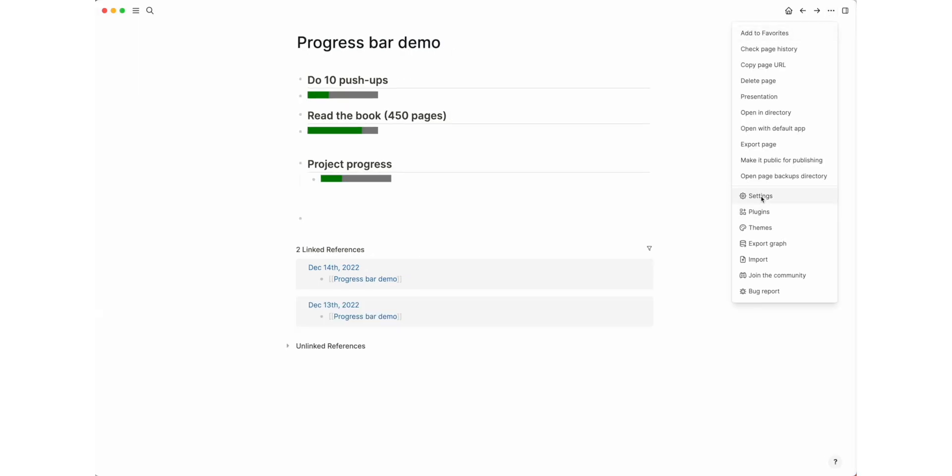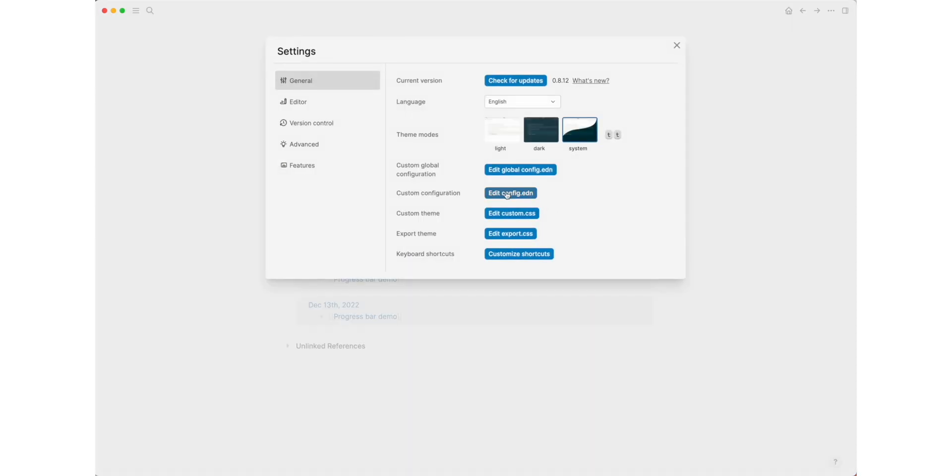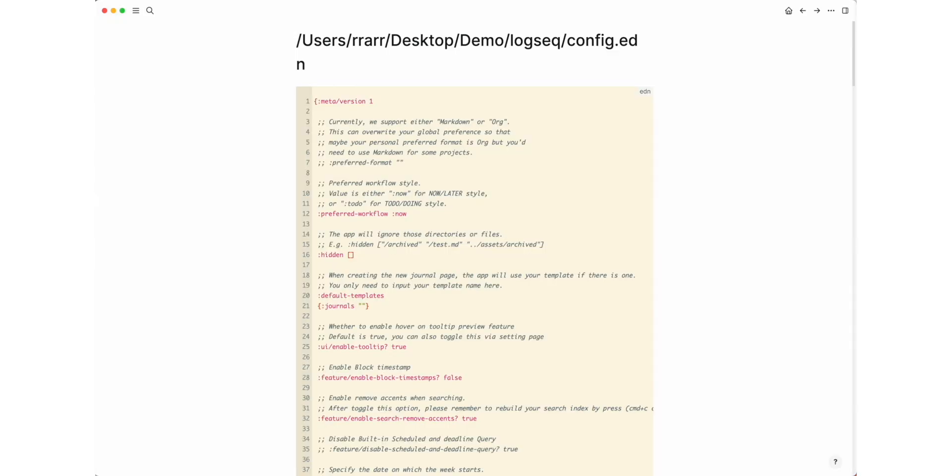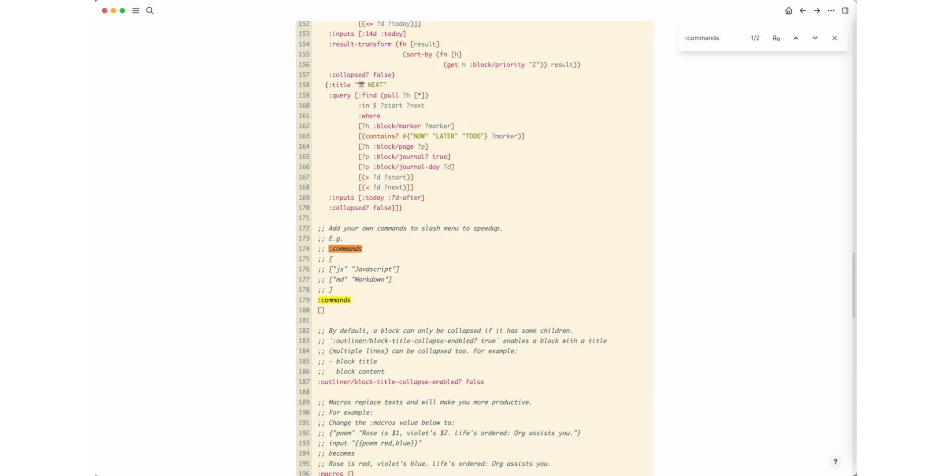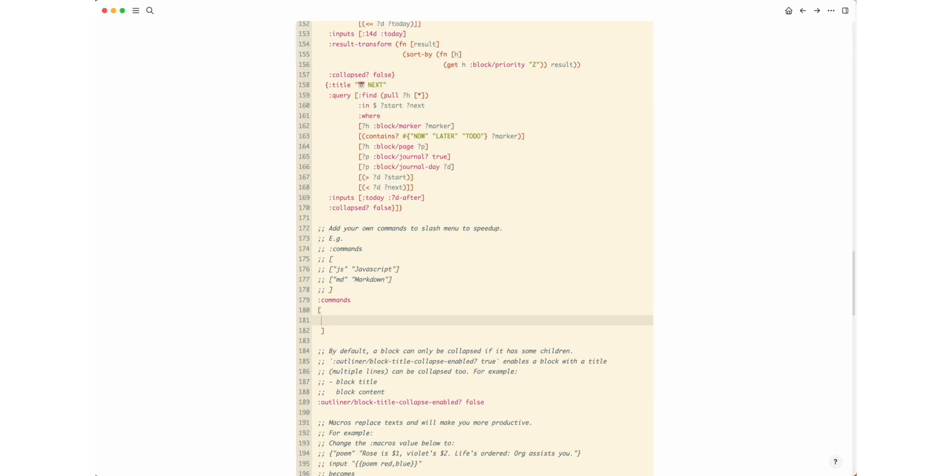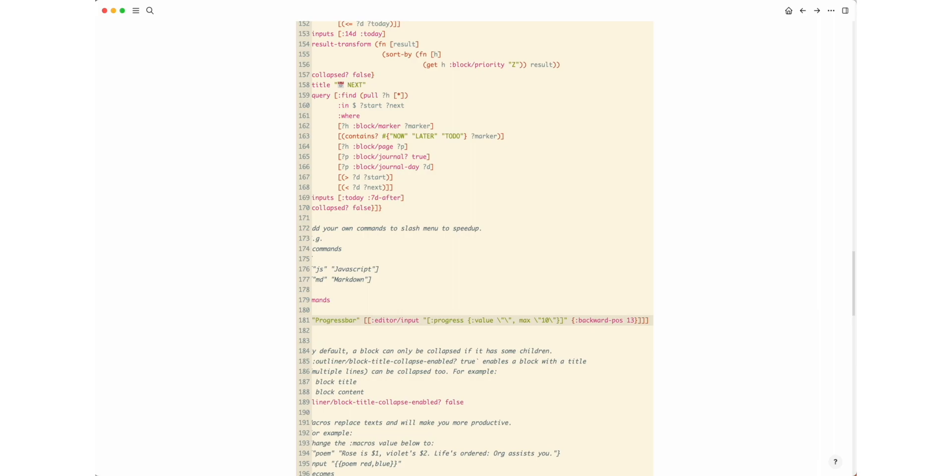Open the config.edn file through the settings. Search for the comments block. If the block is empty, add the magic line into the square brackets.